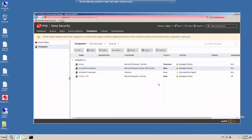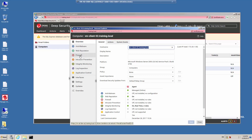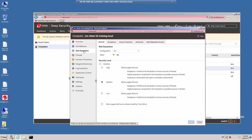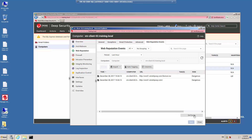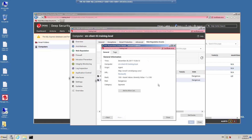Back in the Deep Security Manager web console, double-click on the client computer to bring up the details. Click on the Web Reputation Protection module, and under Web Reputation Events, click Get Events to trigger the heartbeat. We should see events related to the website being blocked. Double-clicking the entry brings up the details showing that the wrs31.windshipway.com URL was blocked because it's dangerous. And if we wanted to, we could add this to the allowed list.